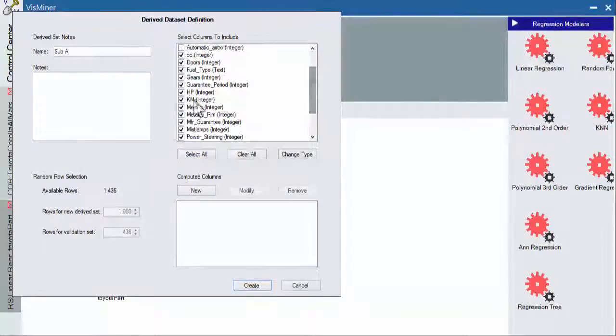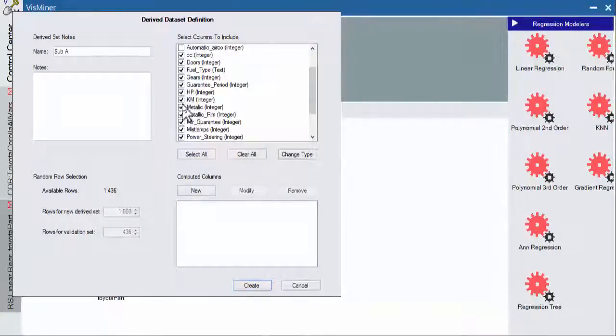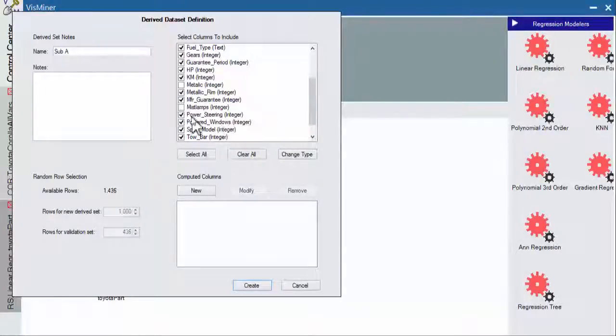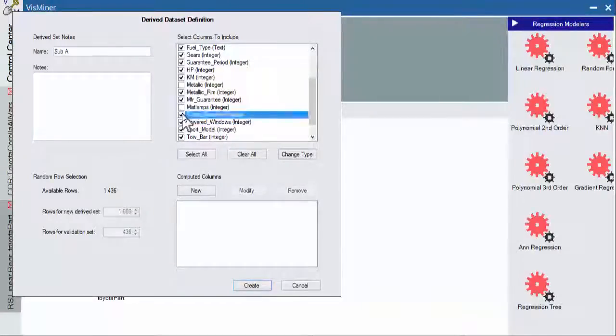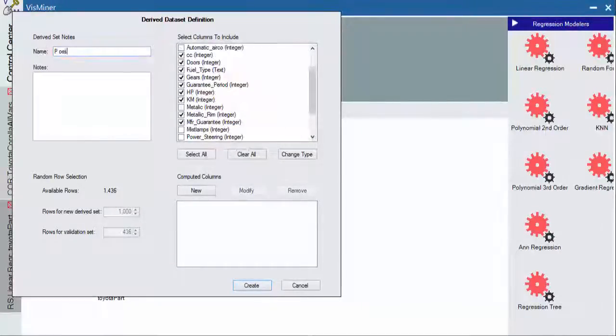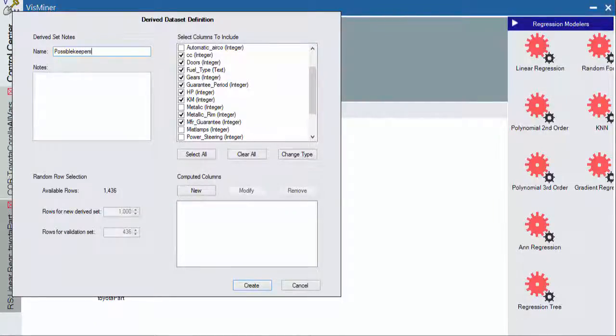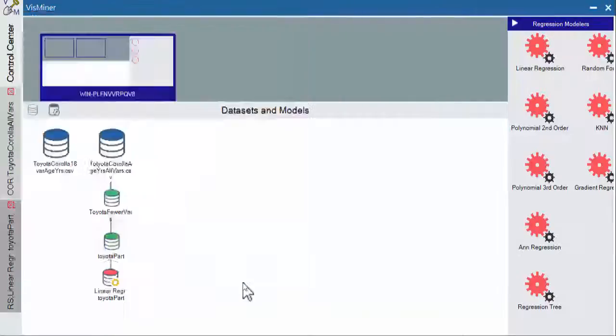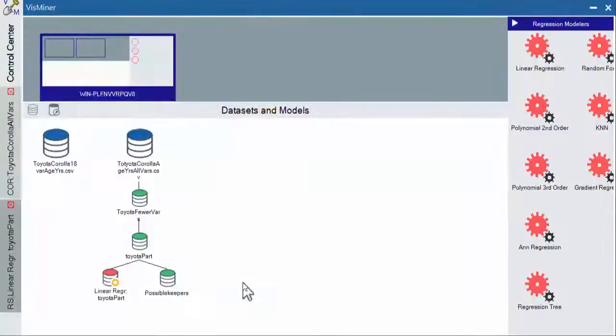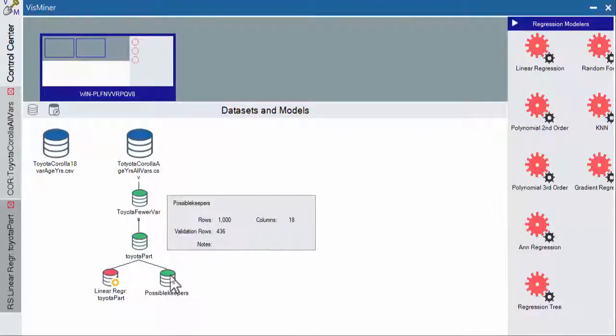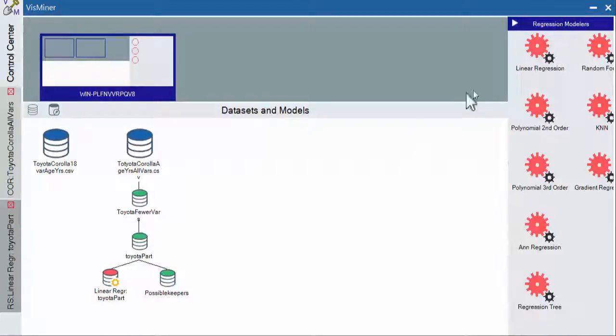Metallic paint didn't help us. Mist lamps didn't help us. Power steering didn't help us. I'll put possible keepers and create our subset. So now we still have our 1,000 rows of training, 436 validation, but now we're down to 18 columns. So that will be 17 predictors plus the outcome variable. And let's see how we do now by running a regression on that.